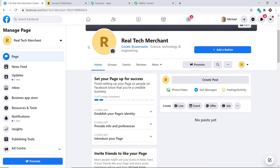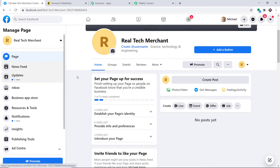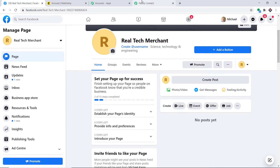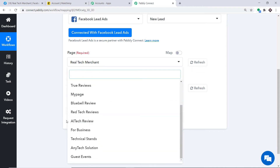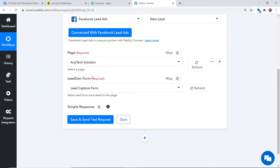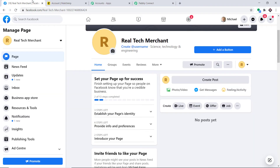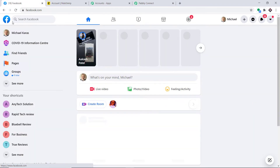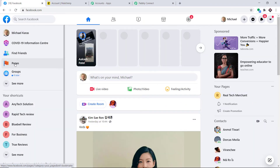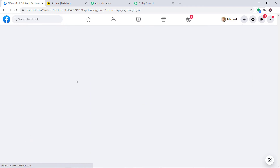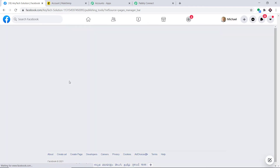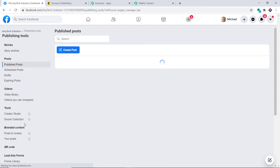The newly created page has no lead generation form yet, so I'll select the page I prepared for this demo — Any Tech Solution. This page already has a lead capture form. Let me take you to that page to show the lead form.